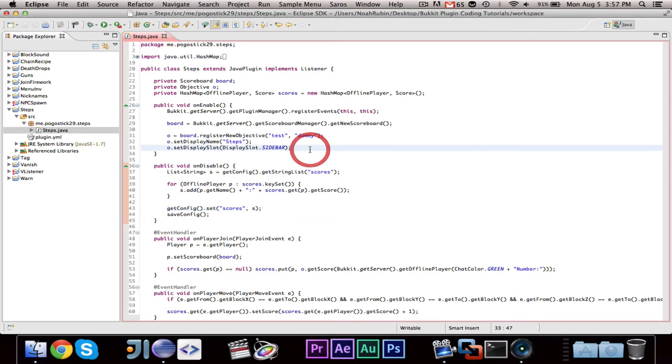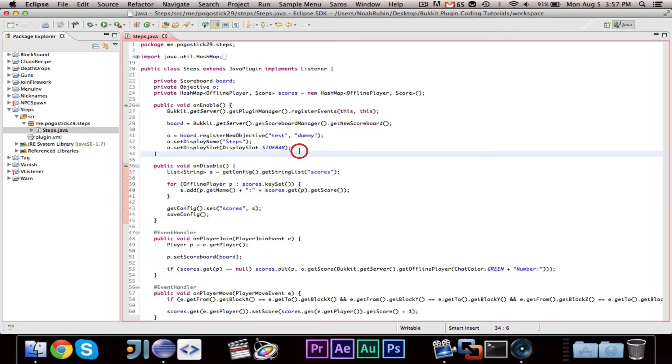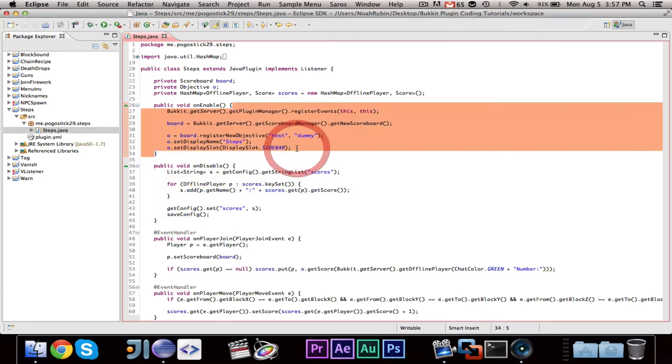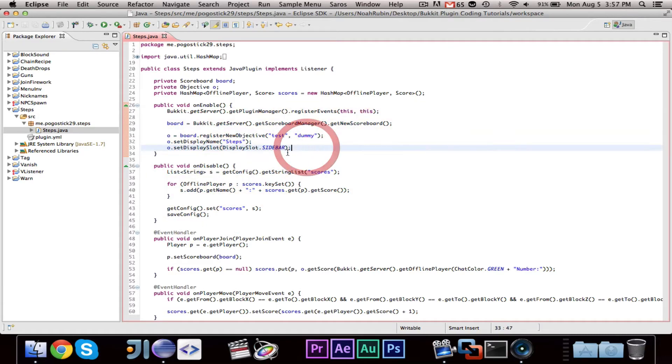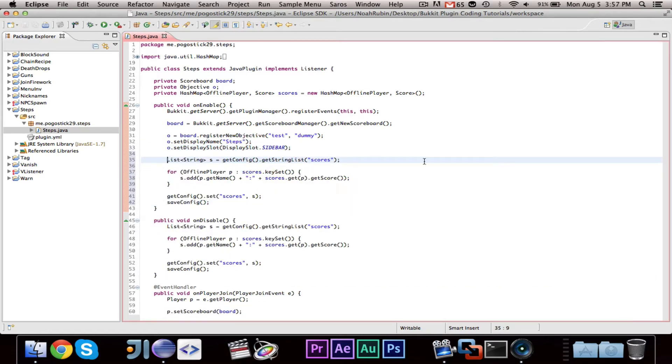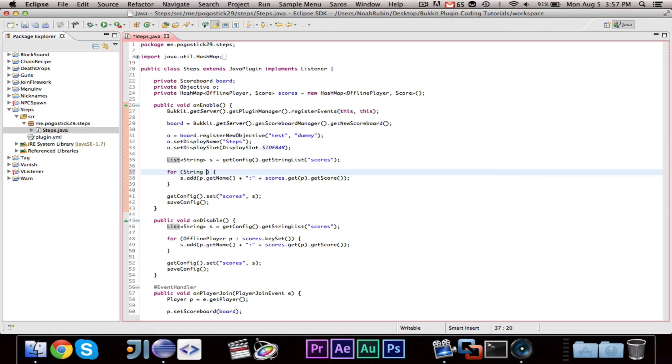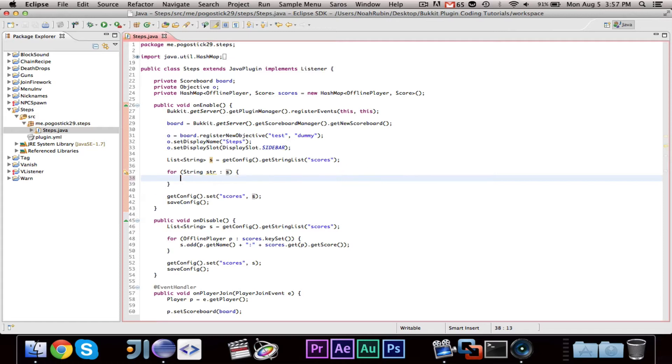Now, we need to go ahead and do the on enable to load everything. So, we can actually go ahead and let's copy this and paste this. And so, what we're doing is, what we're going to want to do is, we're going to say, for string s, sorry, string str from s. So, we're going through every single string in that list of strings.